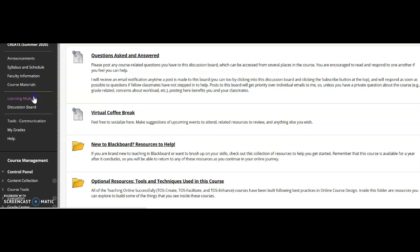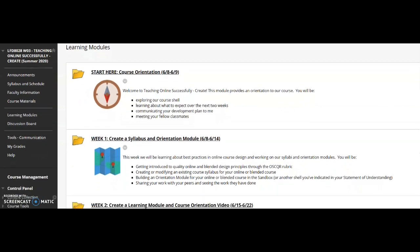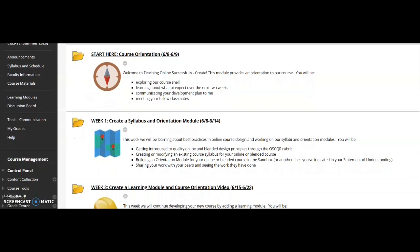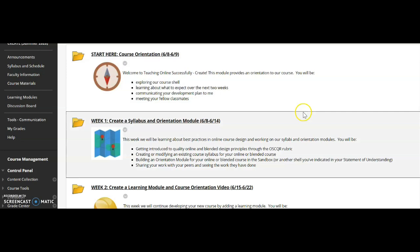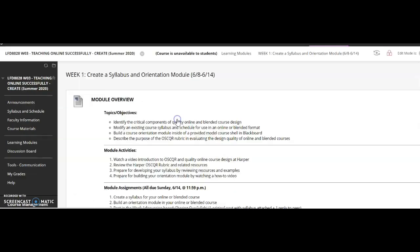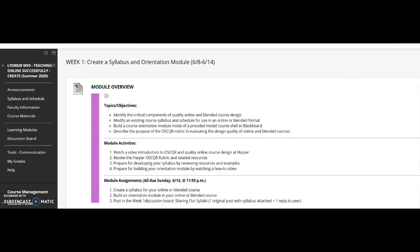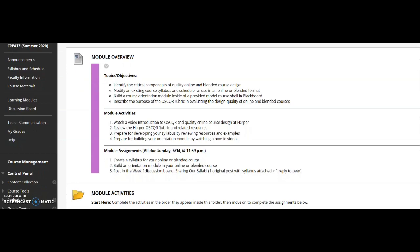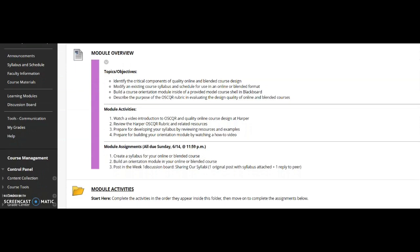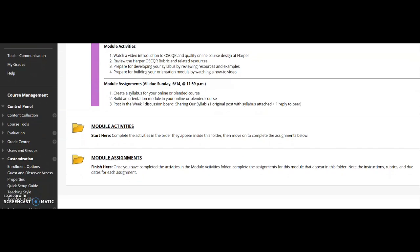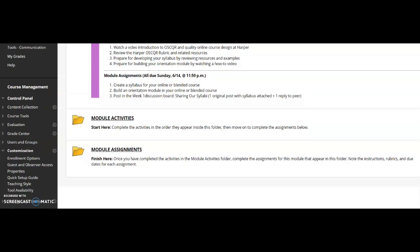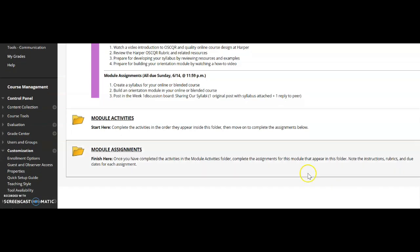The learning module section is going to be where you spend most of your time. This is where you'll have activities to look through, resources, and assignments. Going through week one, you'll have a course orientation that kind of walks you through the course, as well as your assignments for the week. If I open this up, you'll see you can review everything that we're going to be looking through. You'll have some activities to complete, and then assignments that are due.